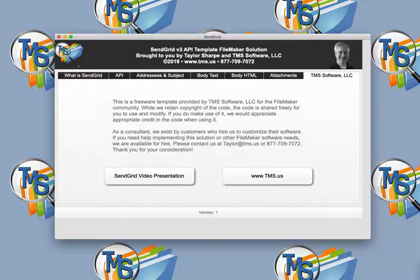We hope this solution can assist you in your business process needs. For more information, please visit us at www.tms.us.